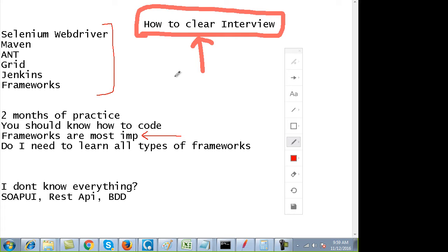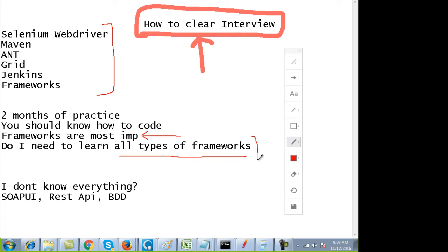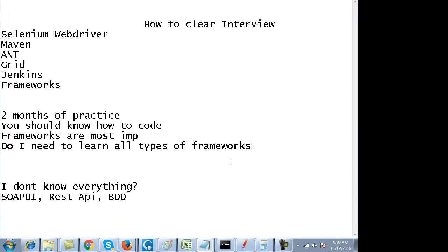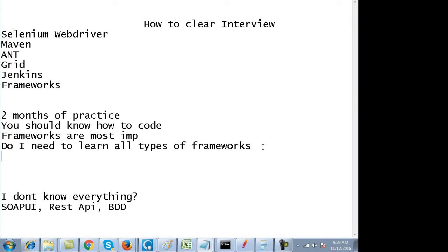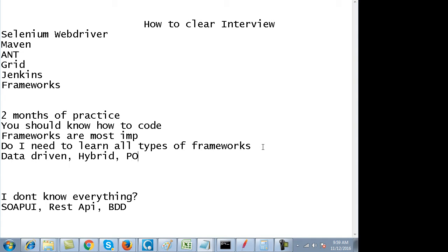The question arises: do I need to learn all types of frameworks? Yes, if you're going for an interview, you have to have knowledge of all the major frameworks—data-driven, hybrid, which is the mixture of keyword-driven and data-driven, page object model, and BDD cucumber, including how to make page object model with BDD cucumber.